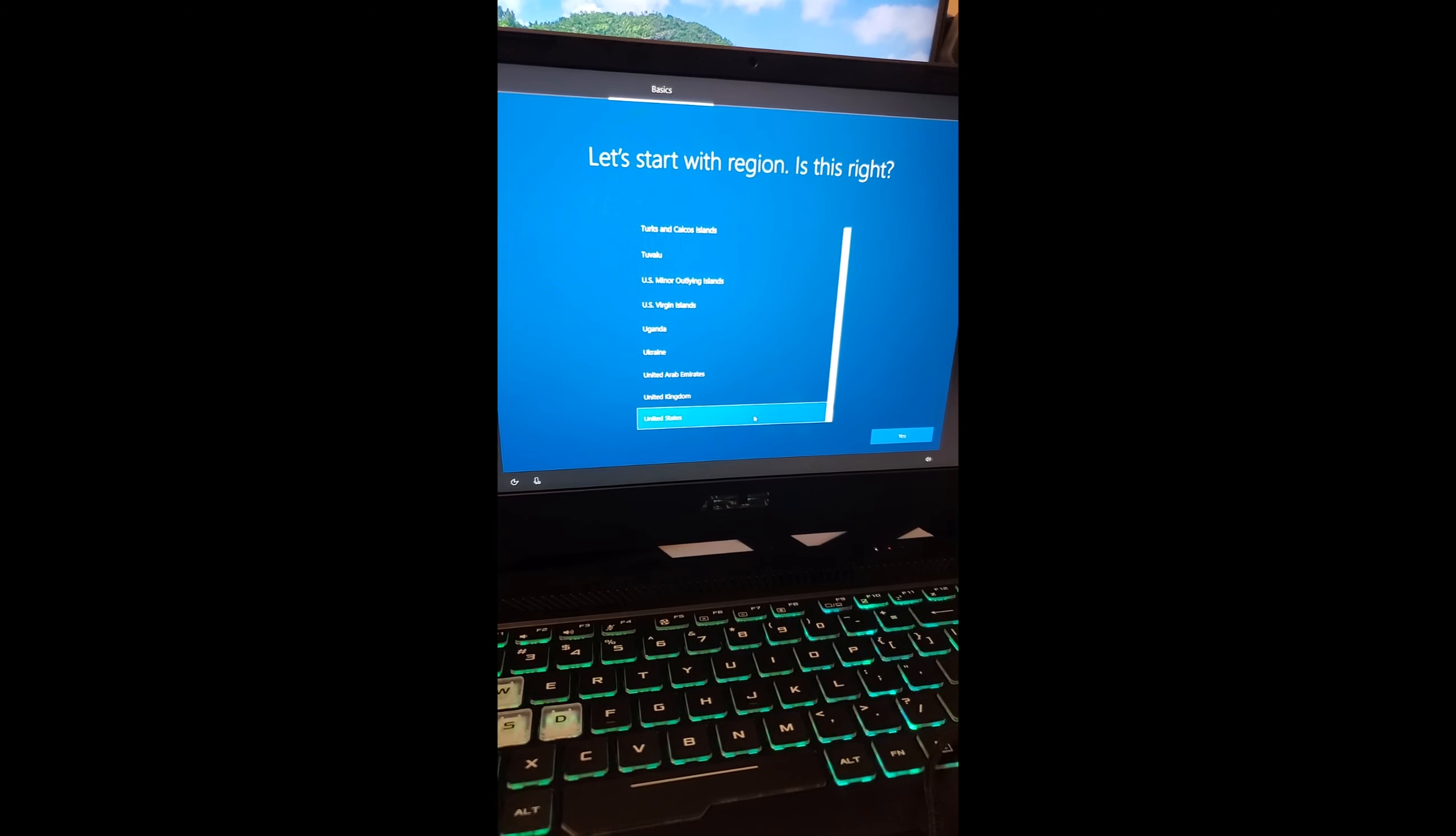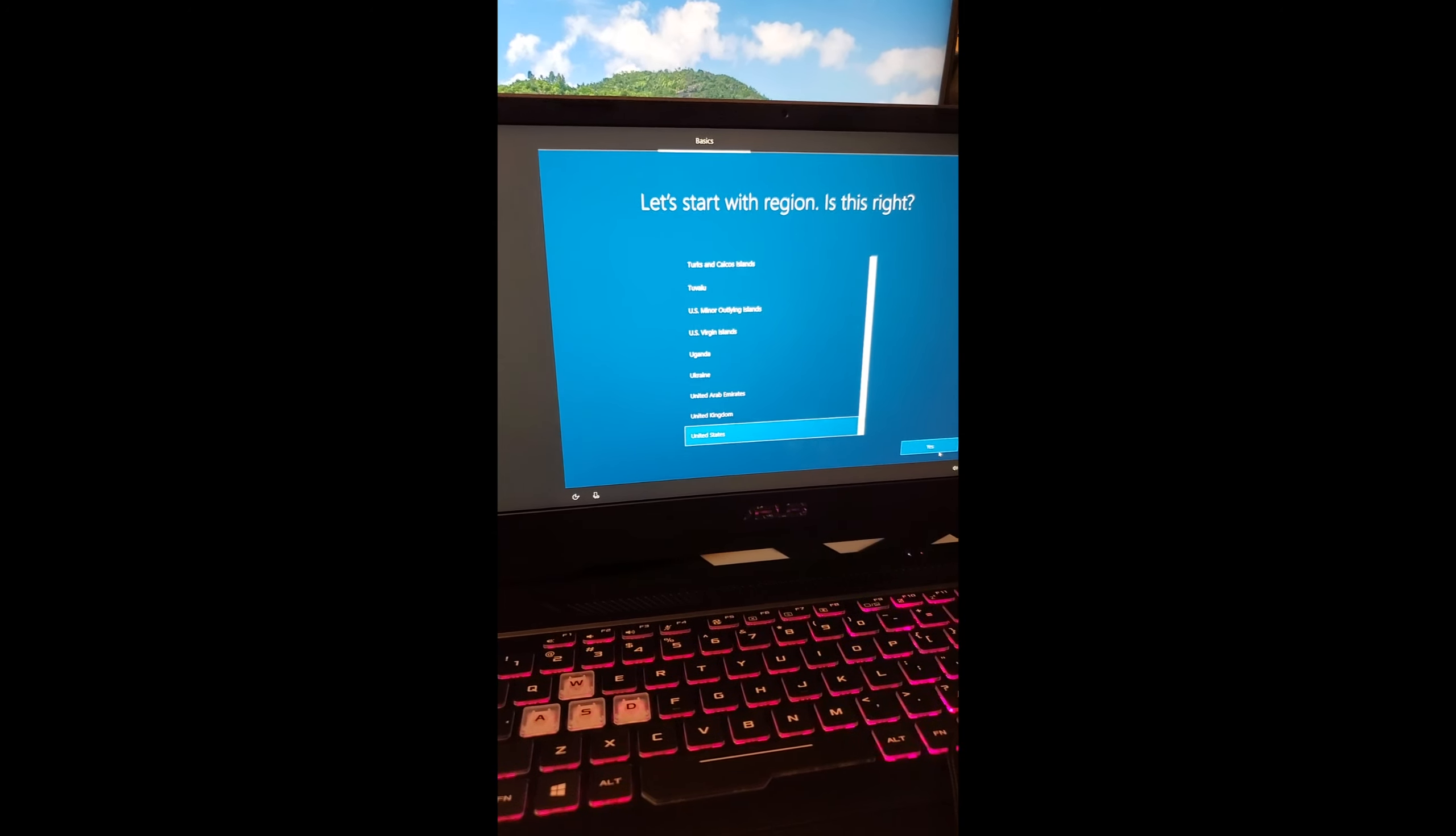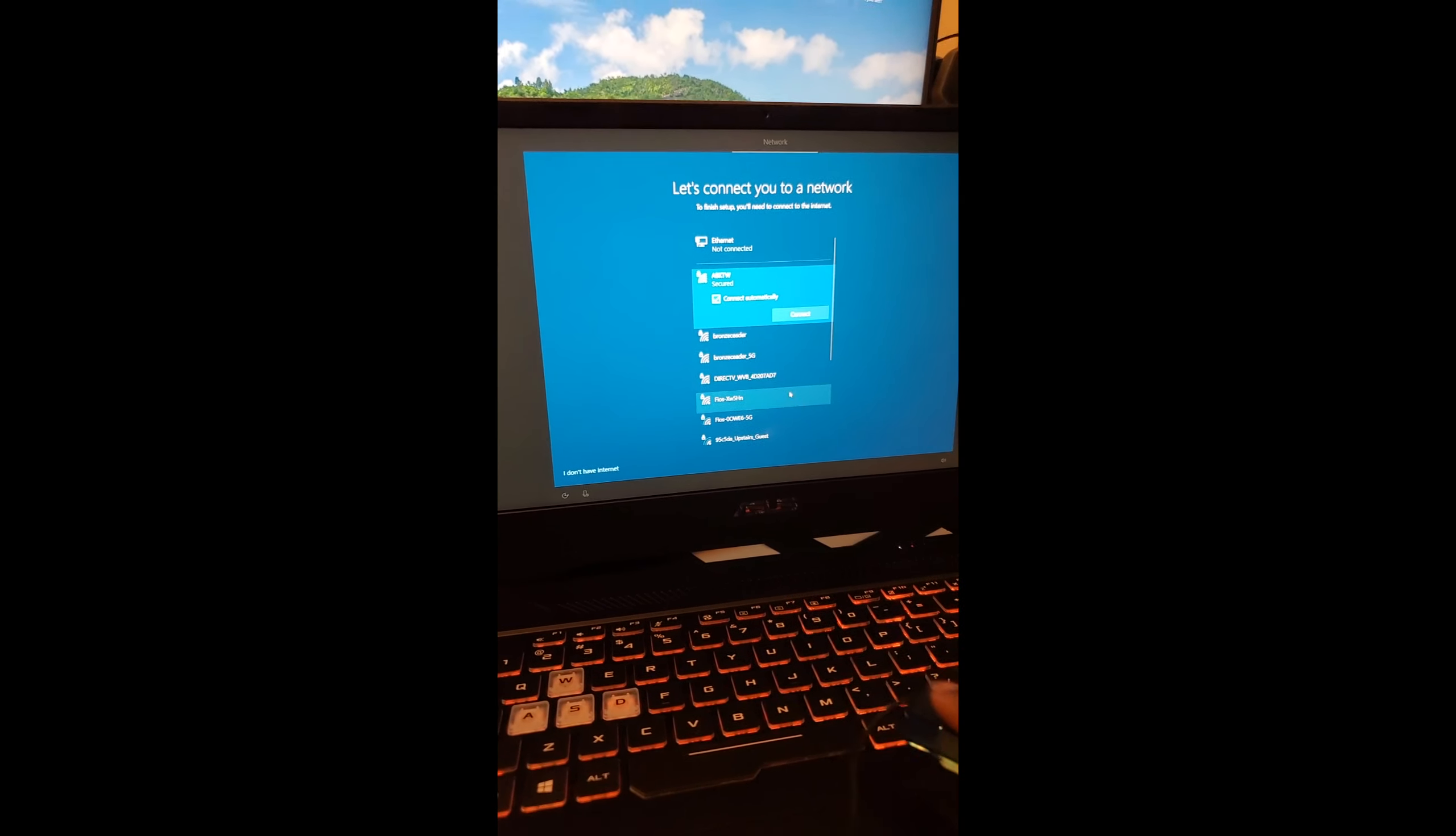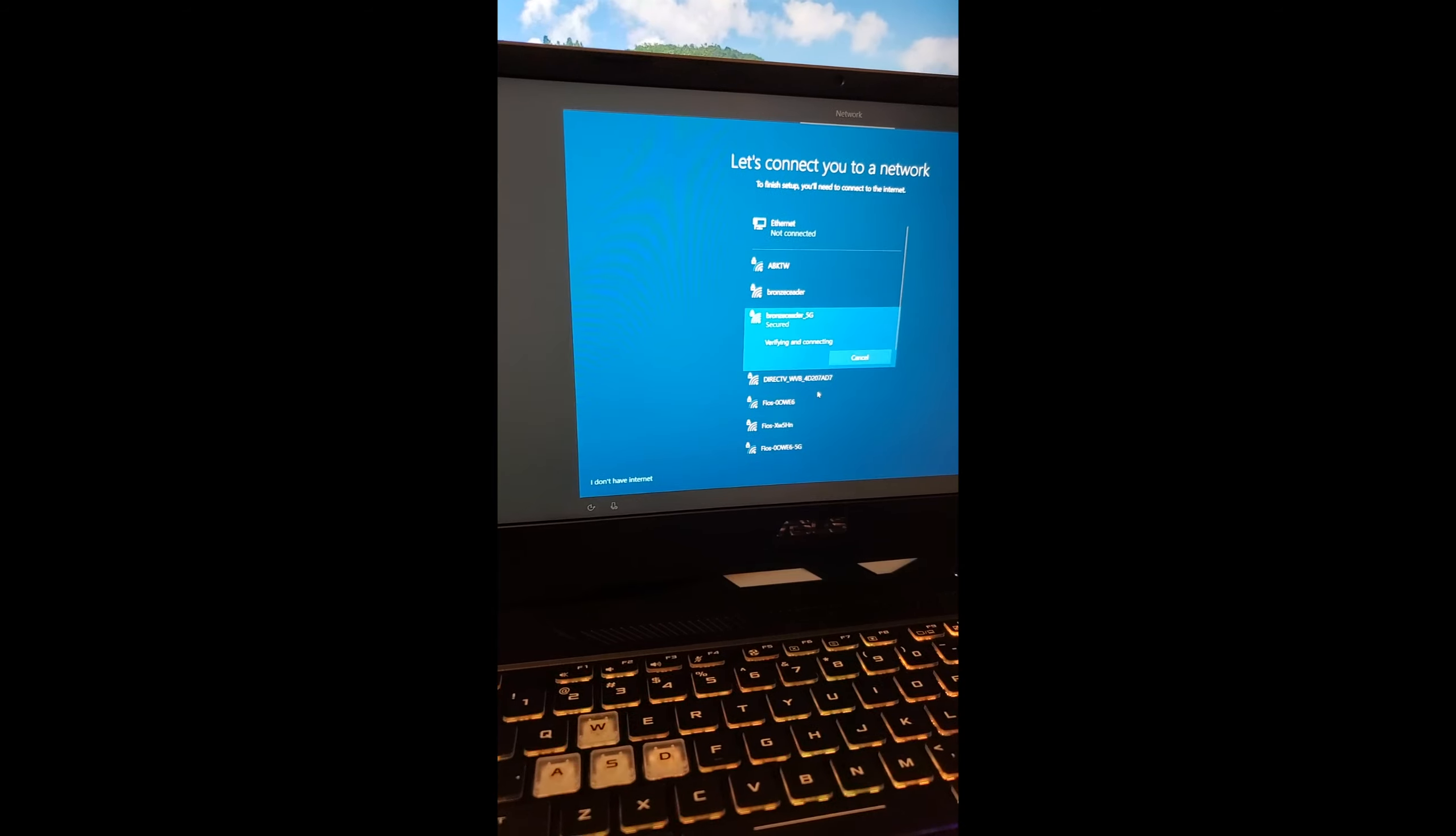Then here you press United States. If you're not in the United States, please pick your own country. Yeah, don't click United States if it's not you. Now I'm opening up the computer and going through the setup basics. We're not adding a second keyboard. Let's connect to the Wi-Fi. I'm going to pause here because I don't want anyone to see my Wi-Fi password. And then you click next.